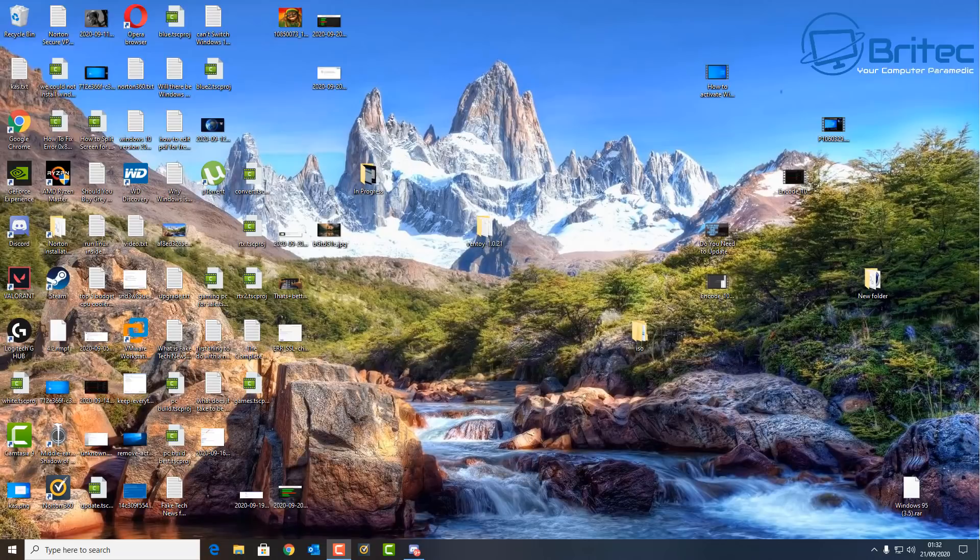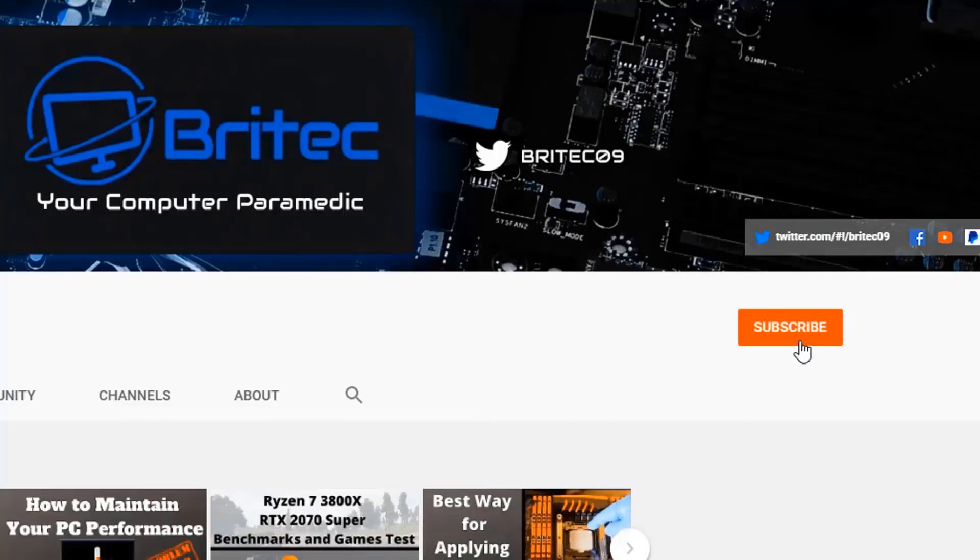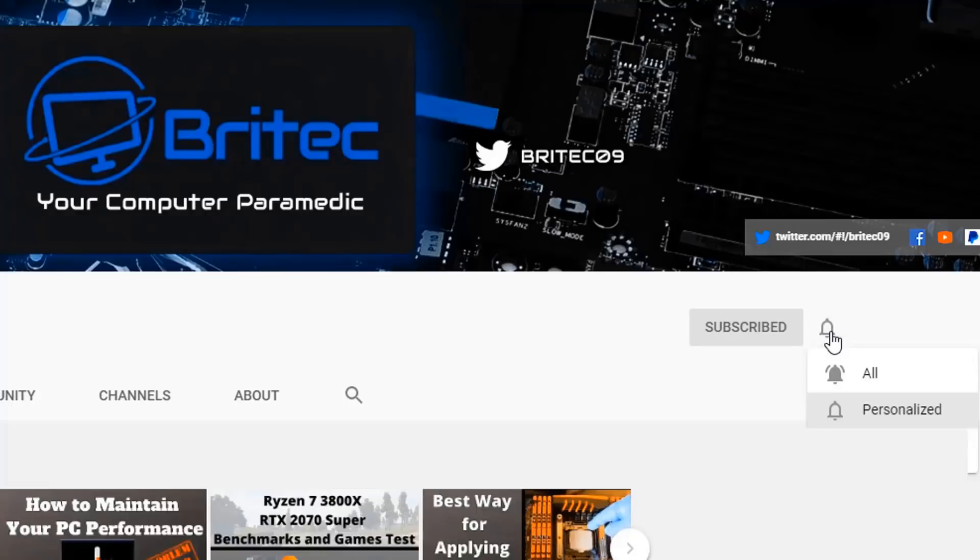If you haven't subscribed yet, hit the red subscribe button and hit the bell notification button and click all to be notified when we upload new videos.